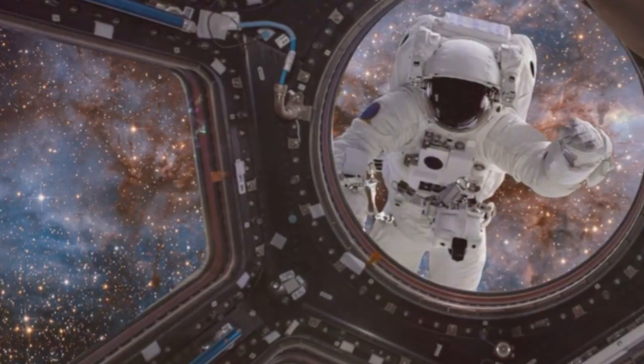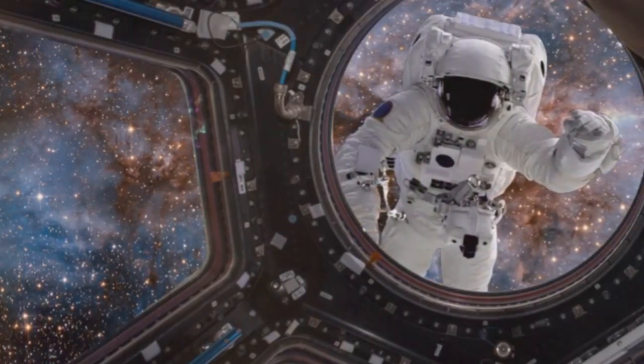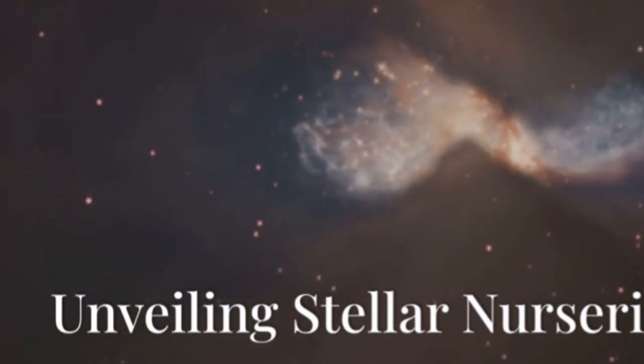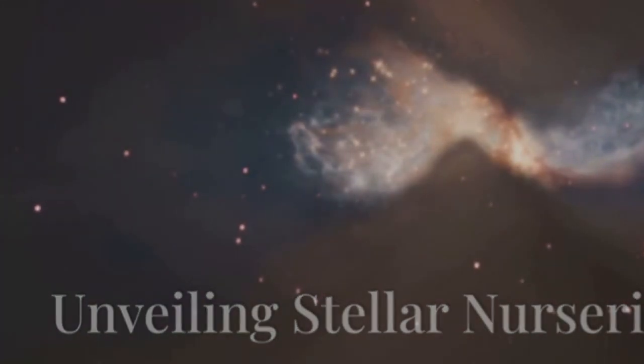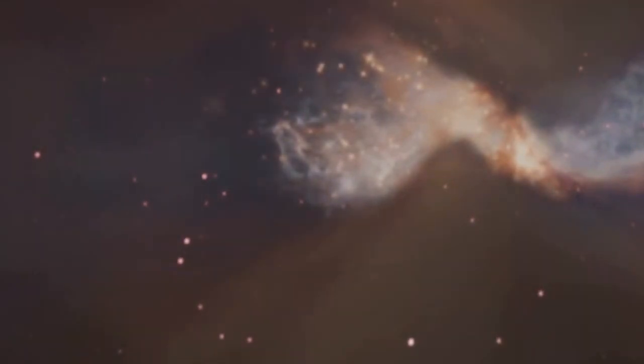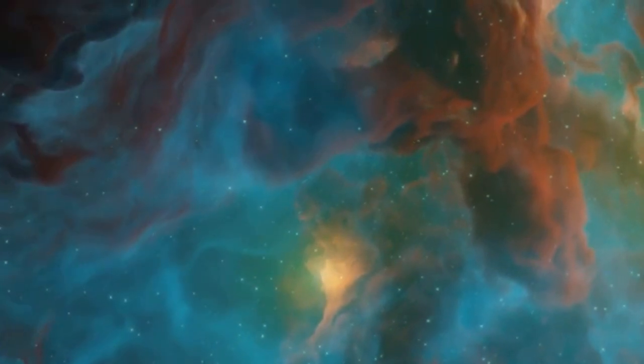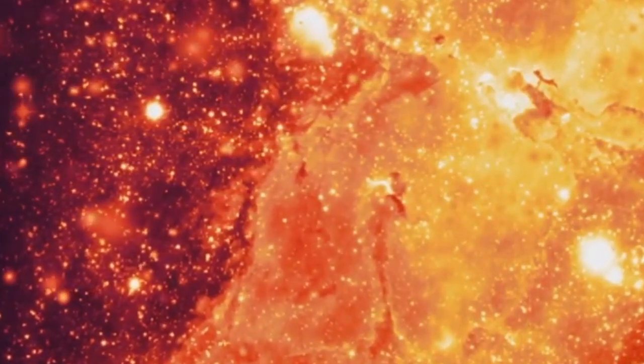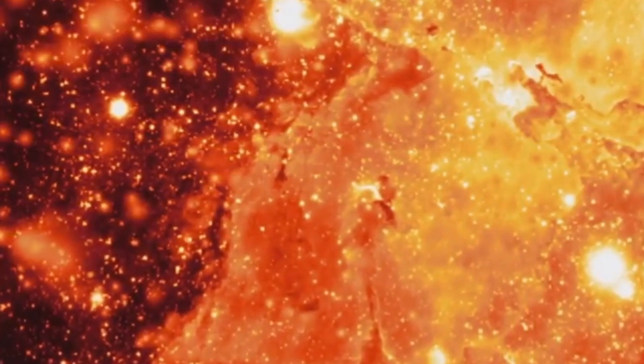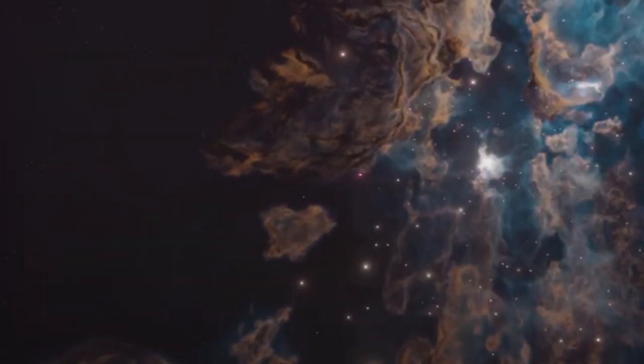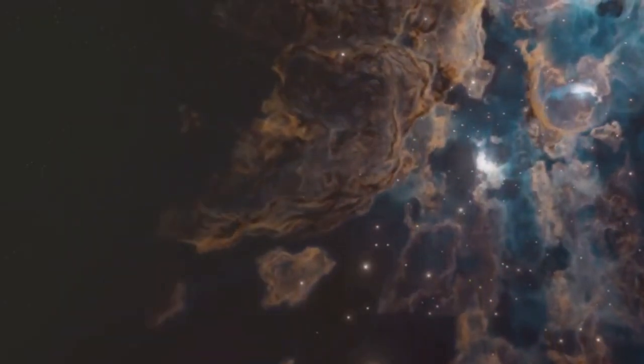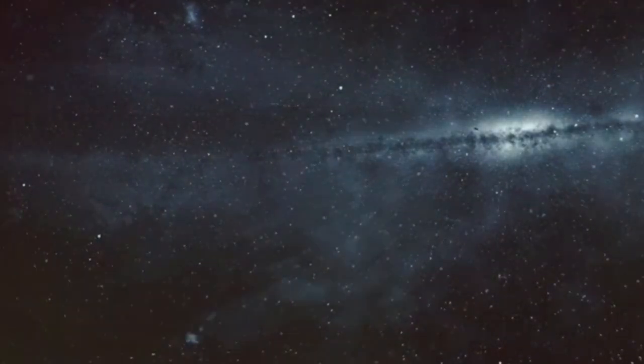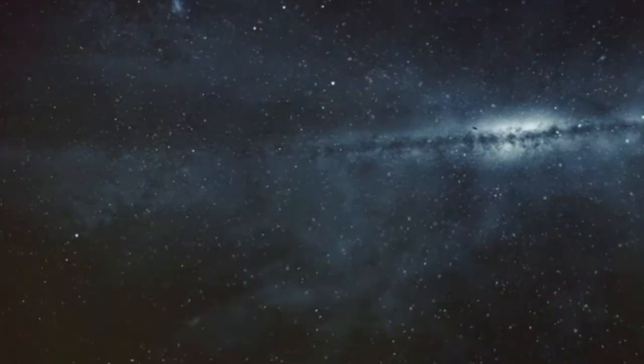With its vision restored, Hubble began to unveil the cosmos in unprecedented detail. One of its most iconic images is the Pillars of Creation. This image captured towering columns of gas and dust in the Eagle Nebula. These pillars, sculpted by starlight, are stellar nurseries where new stars are born.